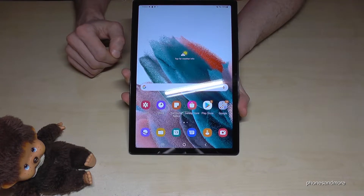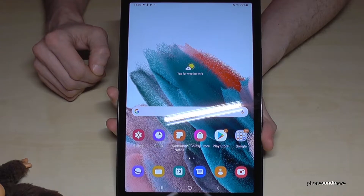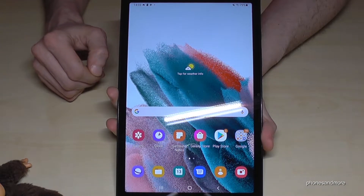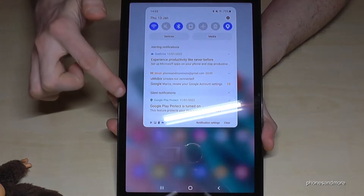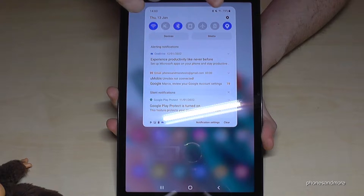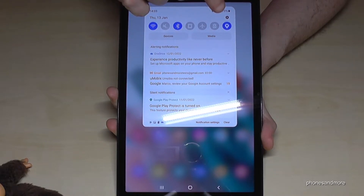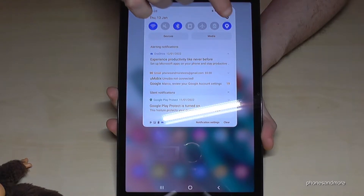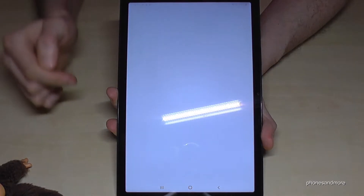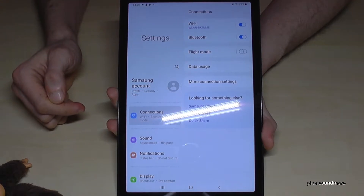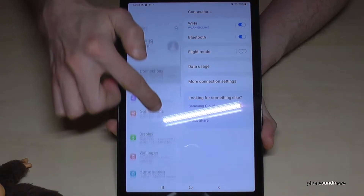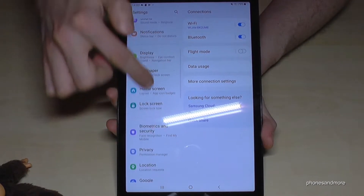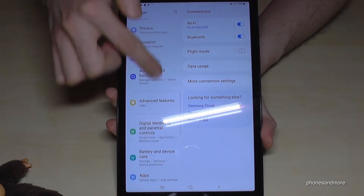First of all, we will need the Settings. Scroll down and you will always find the Settings symbol there. Tap it.